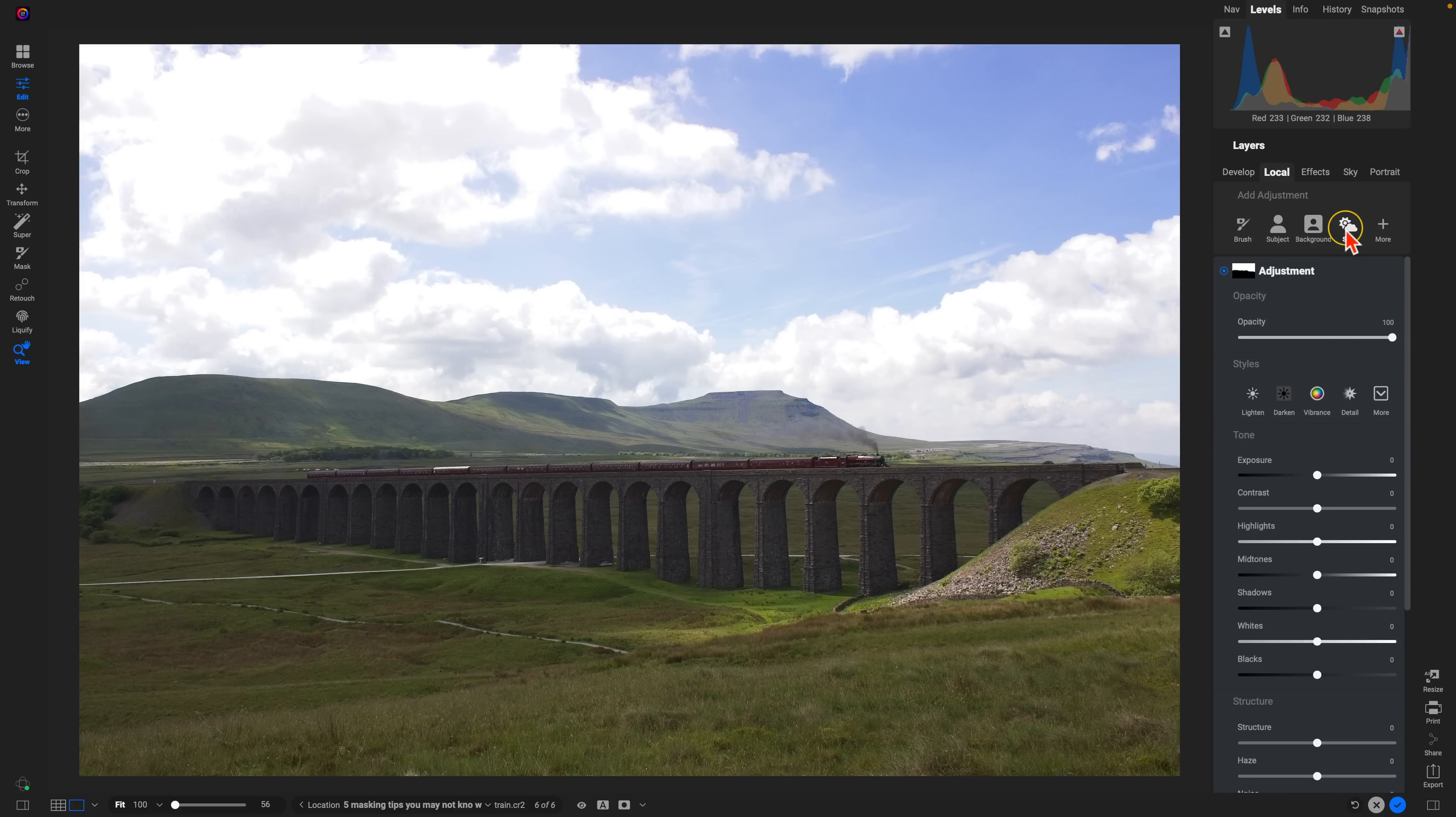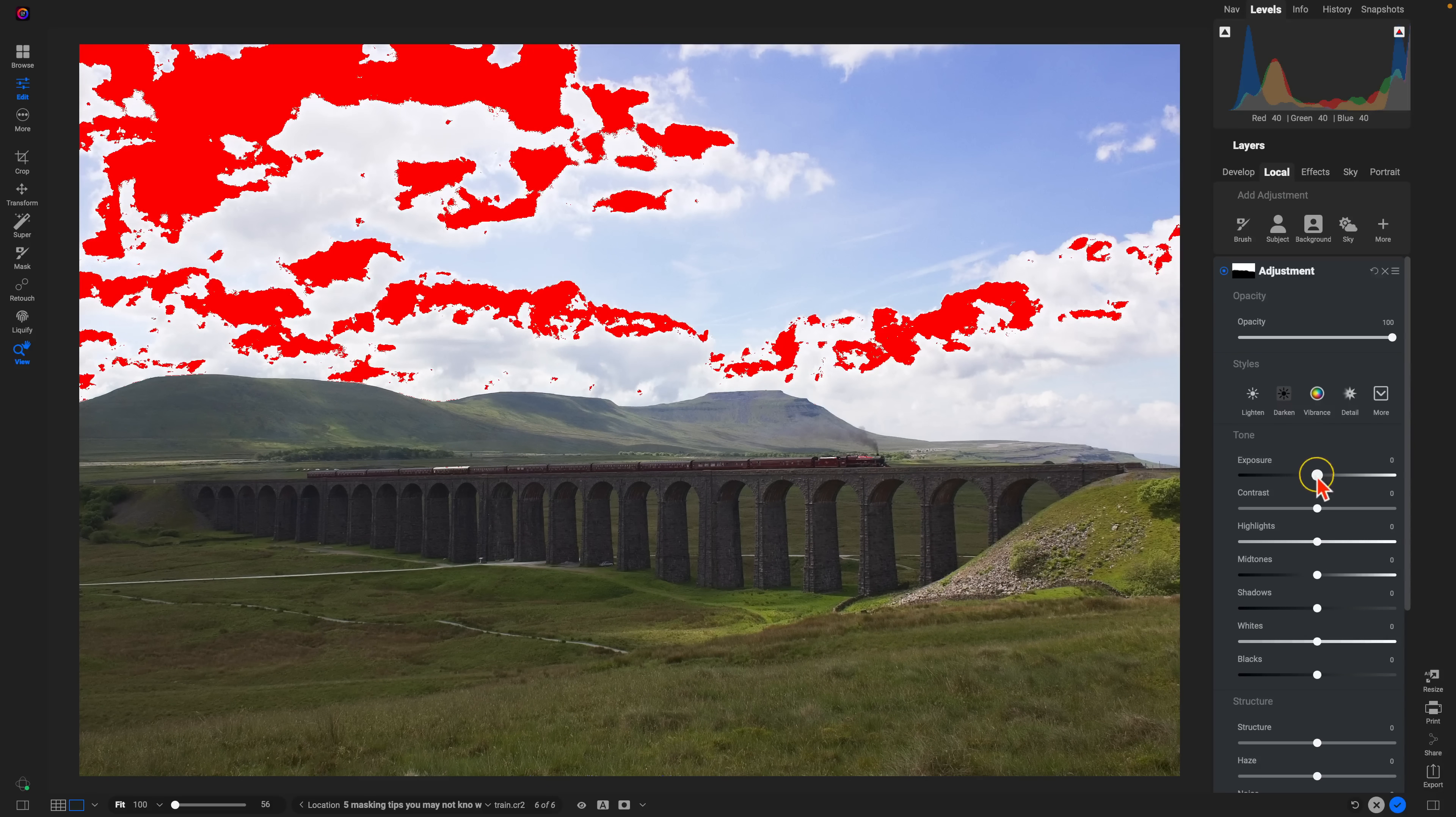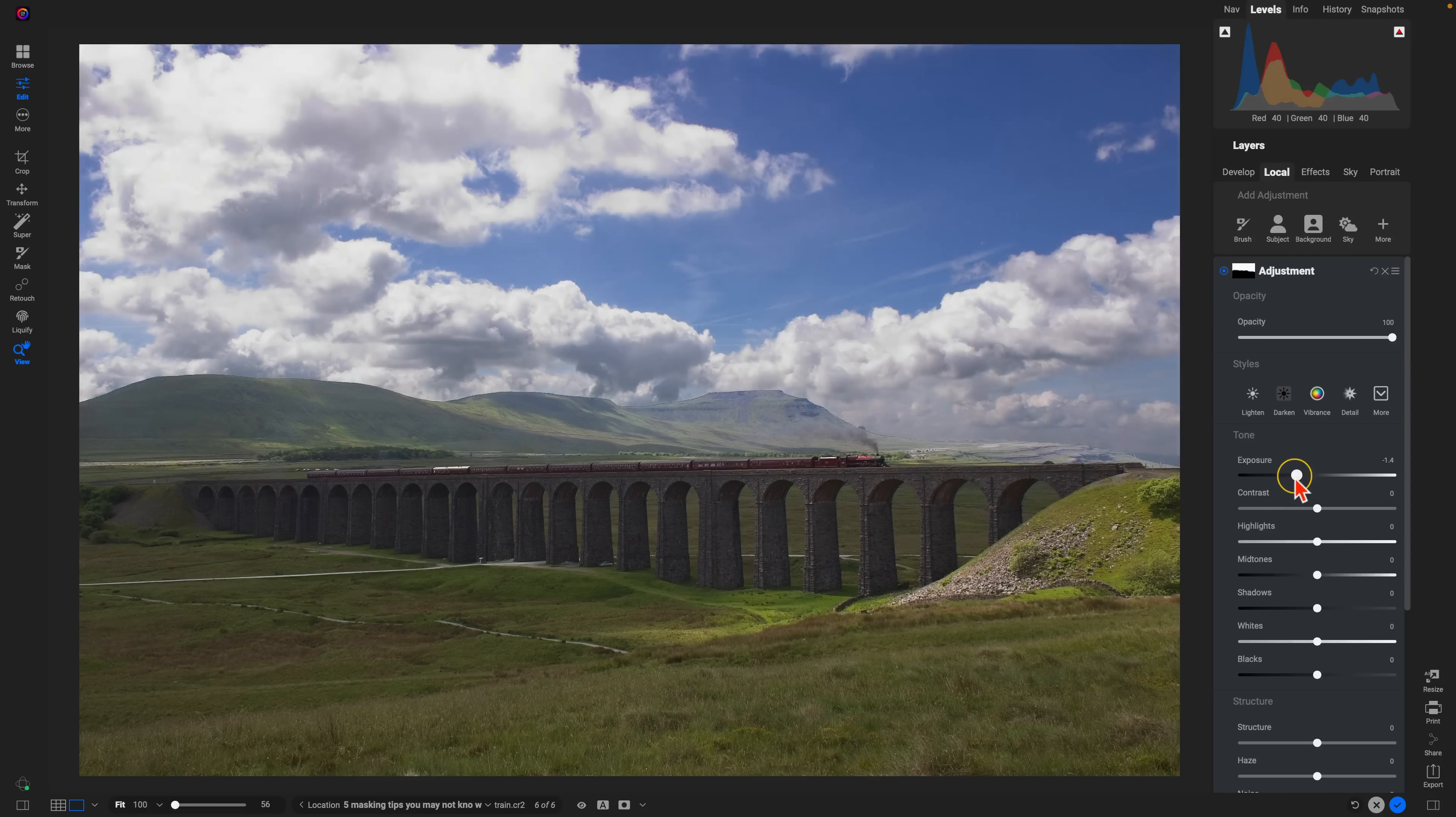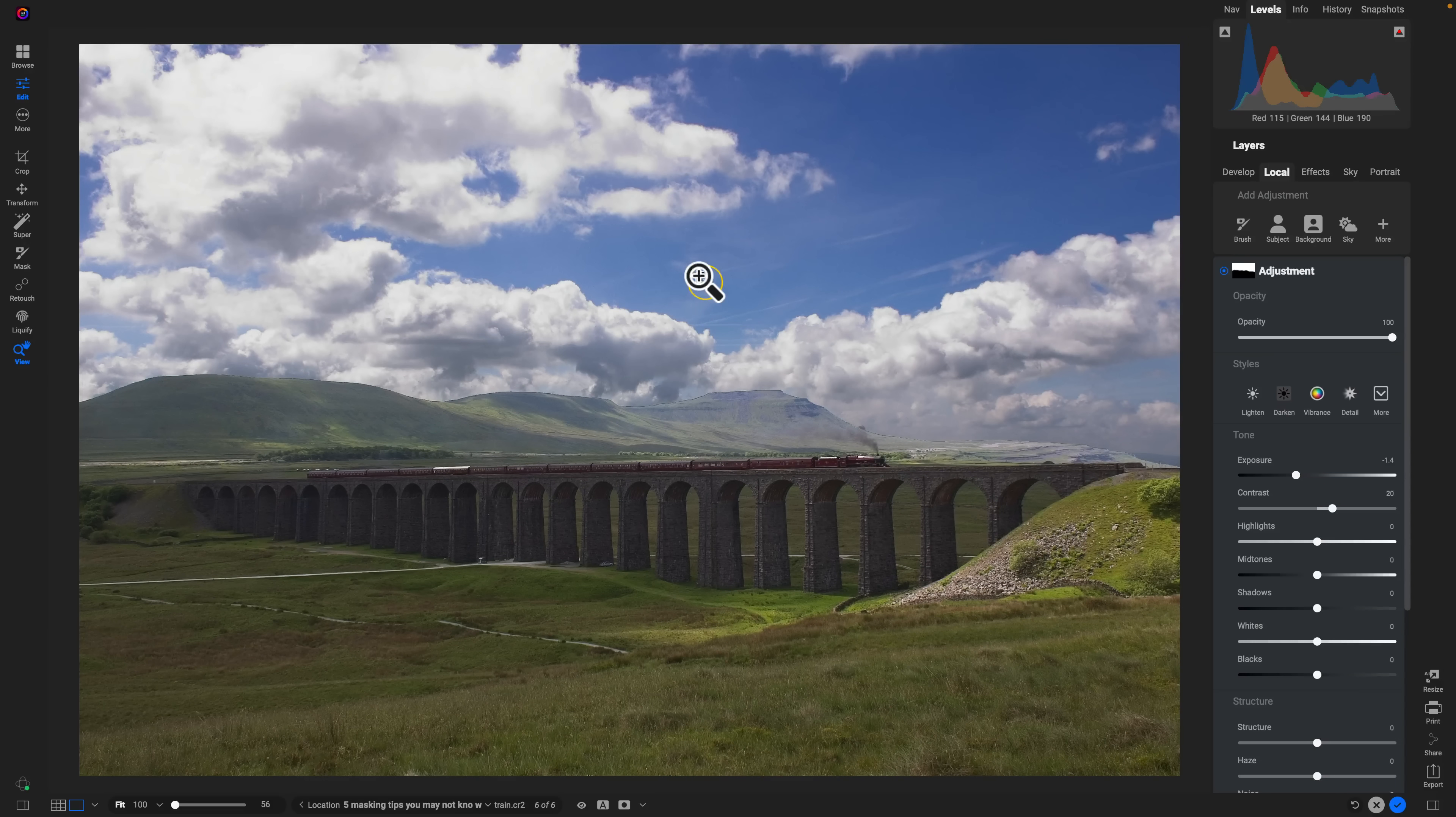The reason being is that if I hold down the J key on my keyboard, I can see there's a little blown out area within my sky. So pulling back on the exposure here, maybe adding in a bit of contrast, can help us get a much more detailed and colorful sky.